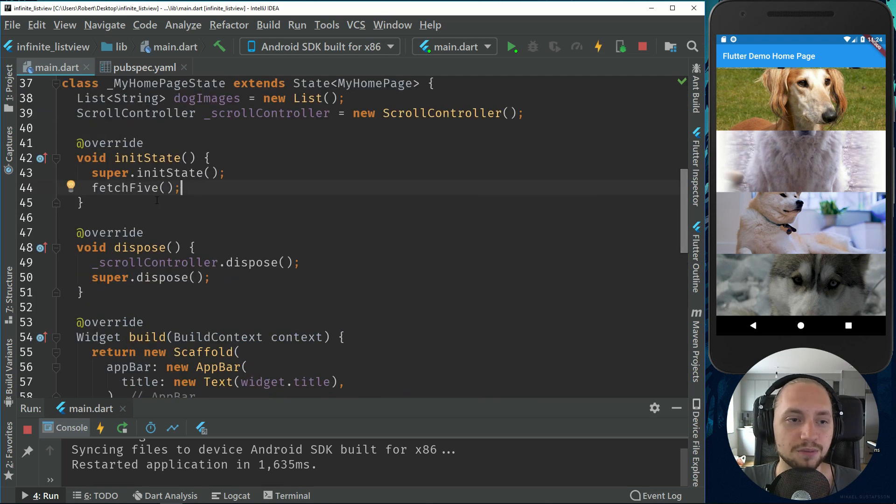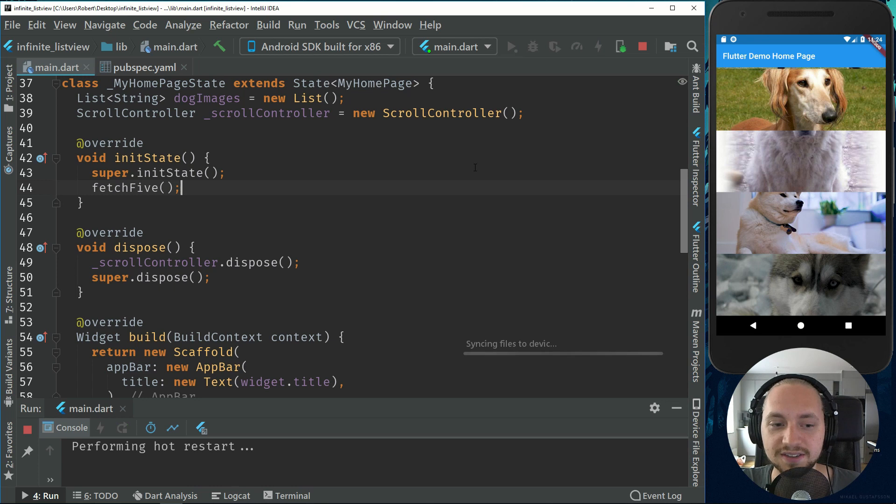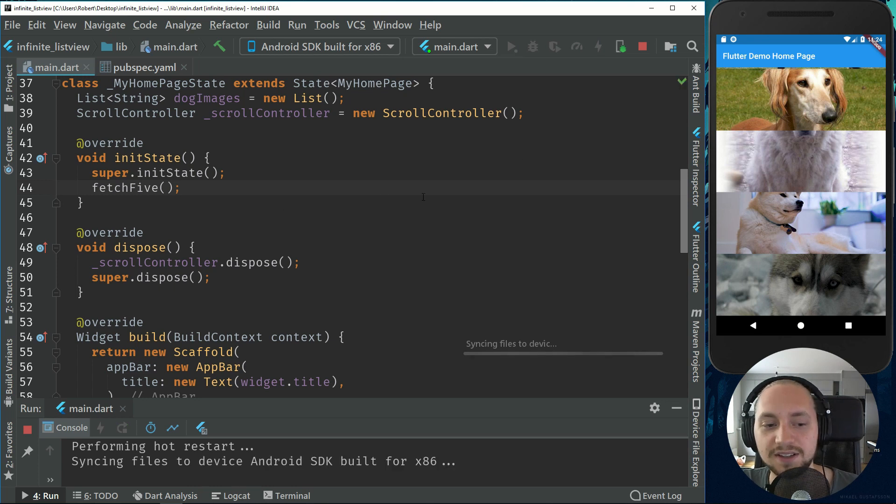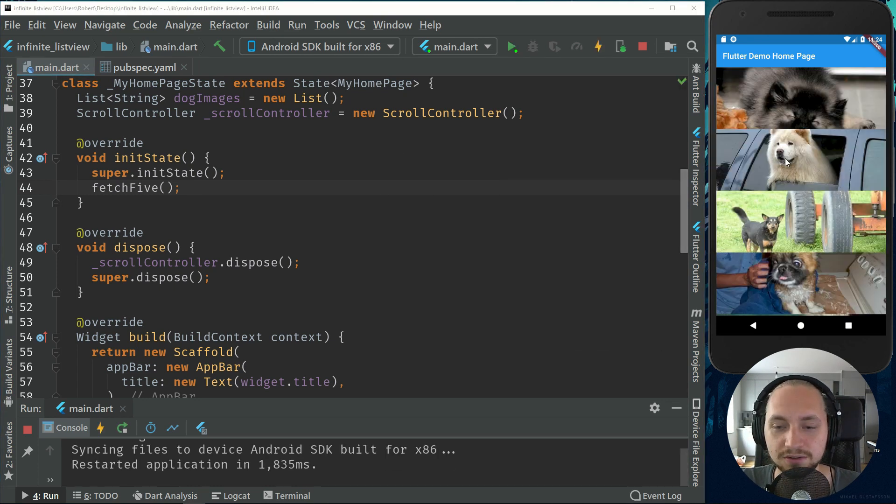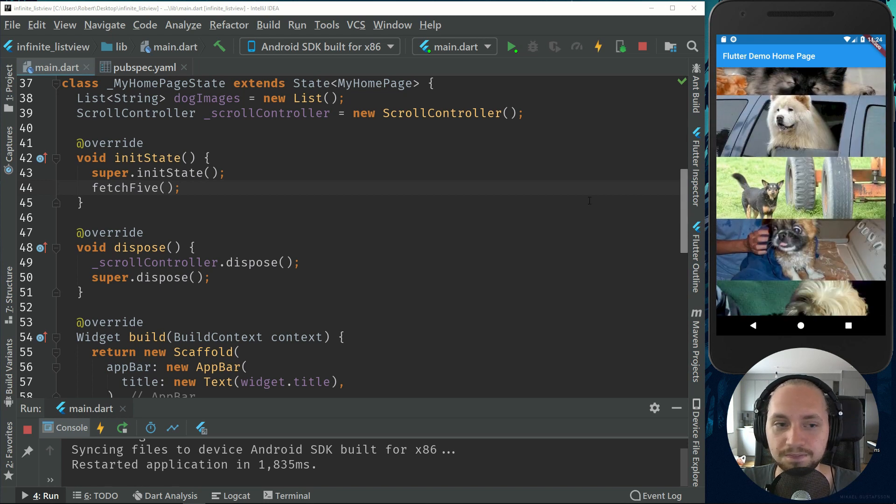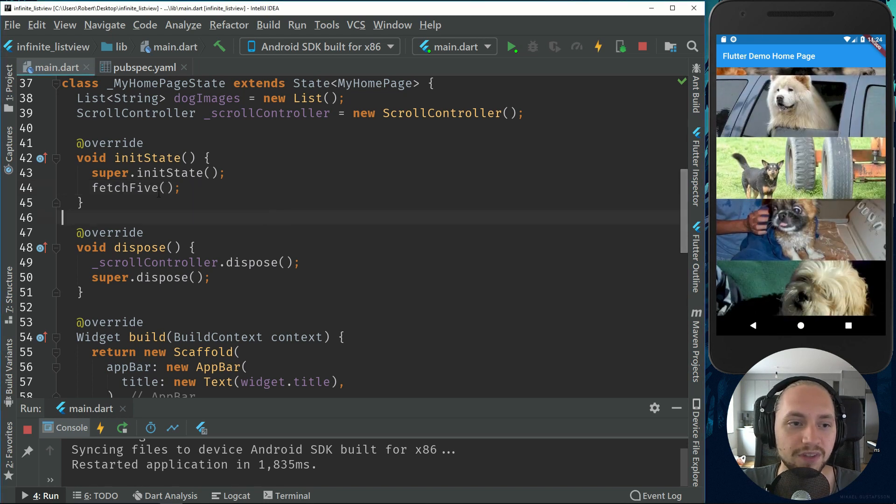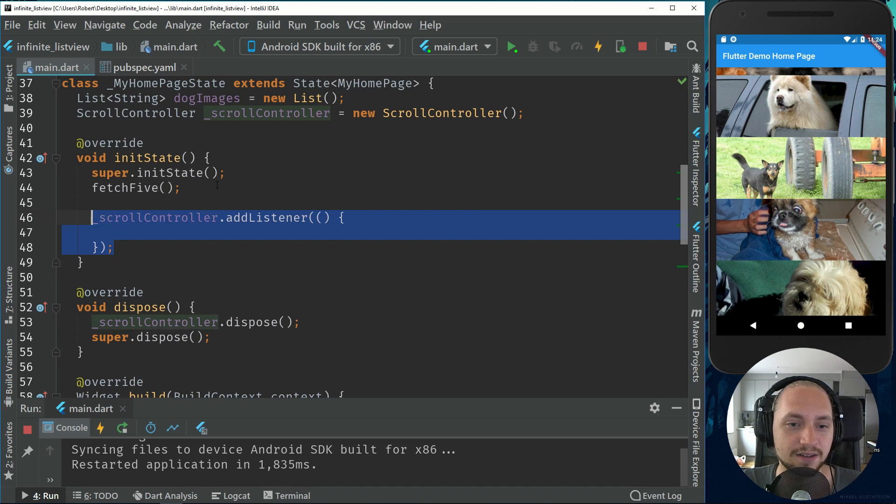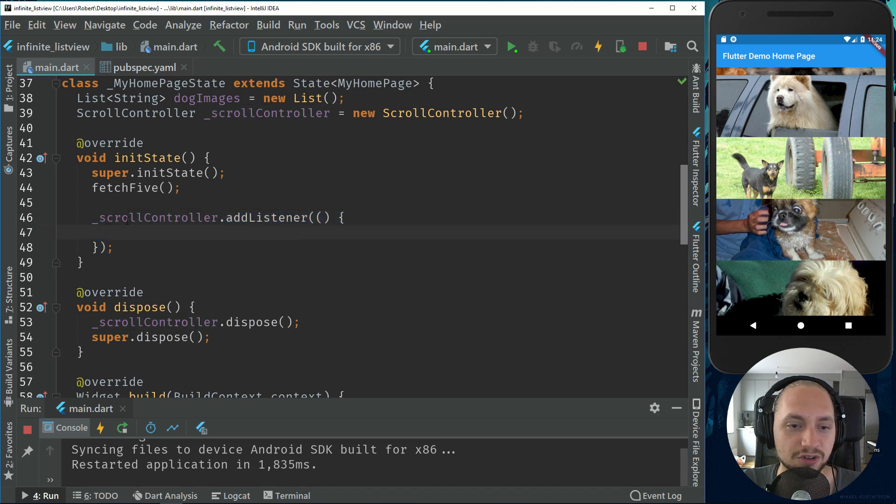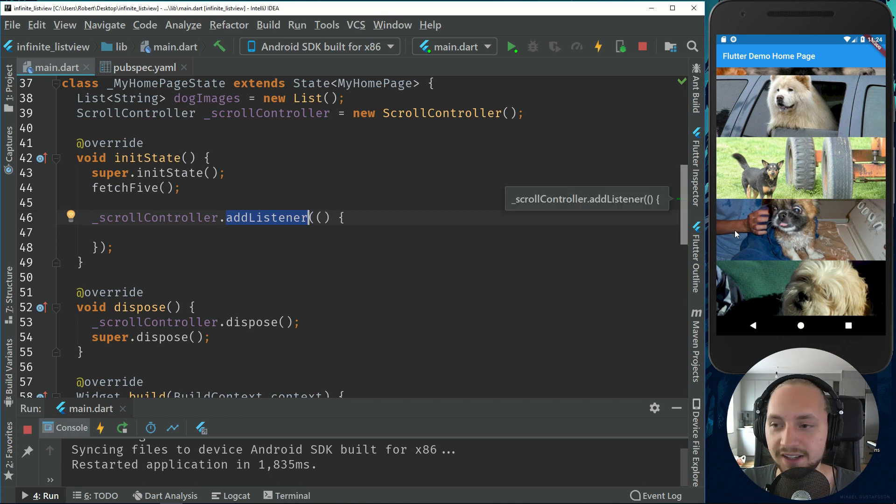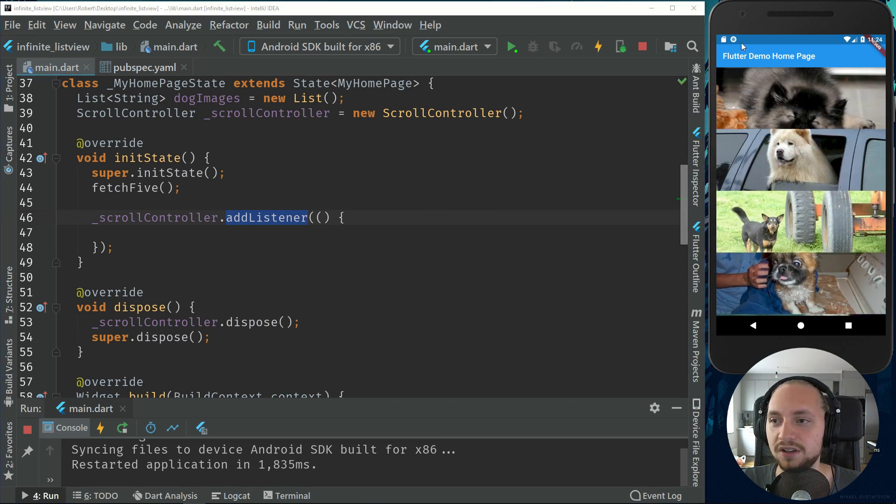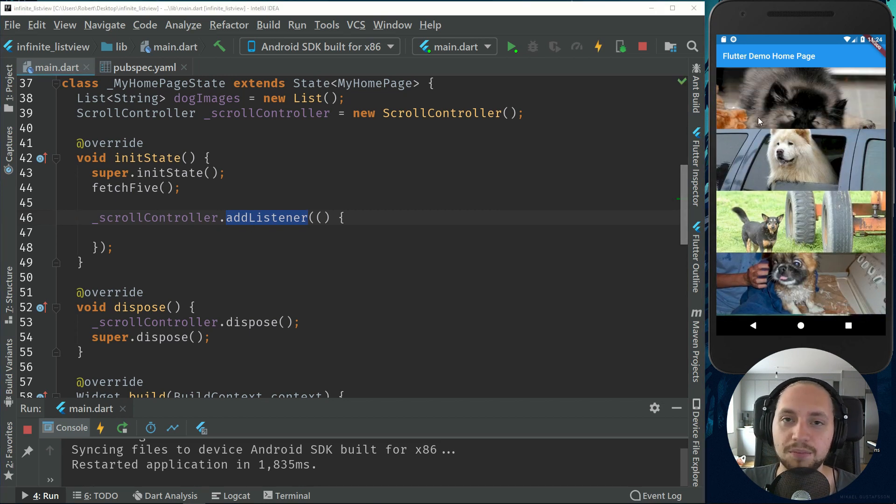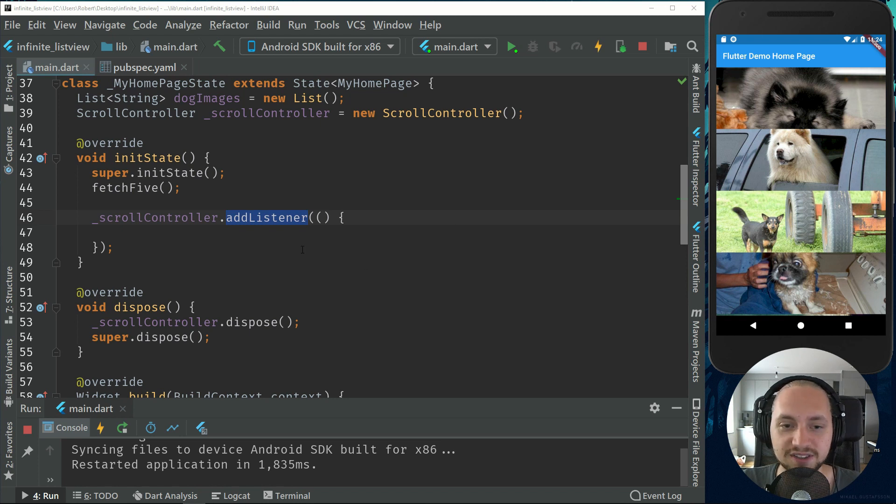So now inside init state we need to do something else. Just to show that this doesn't actually do anything, we're not doing anything else right now, so this will just be the same. Inside init state now we can add a listener to our scroll controller. So this will listen to the scroll controller so we can get the pixel or many different properties of where we are on this list.